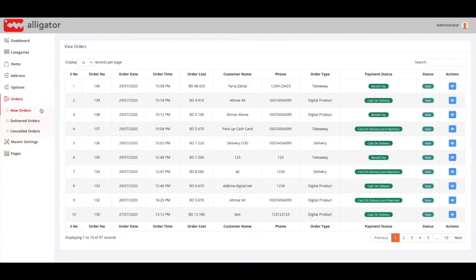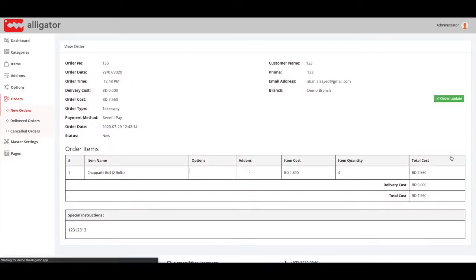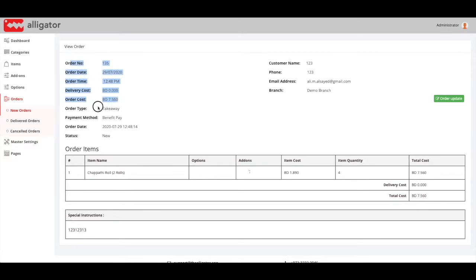When you receive an order through your Alligator dashboard, your dashboard will give you a visual notification that an order has come in and will start to ring.